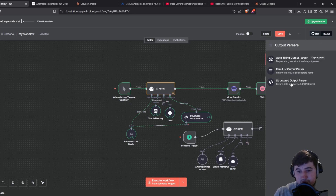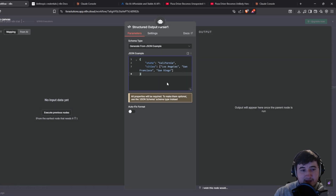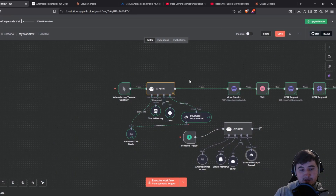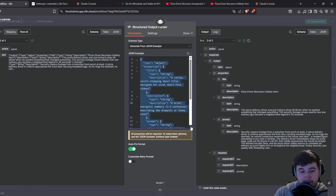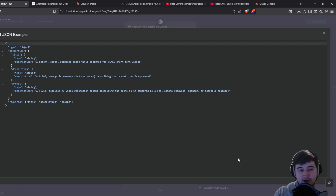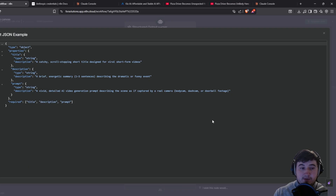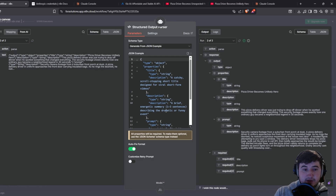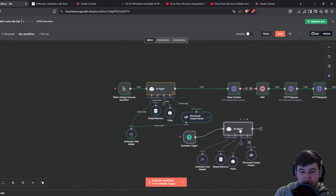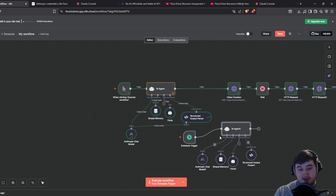We're going to have an output parser — click the plus on the output parser, click structured output parser, and this is where we're going to put the JSON to structure the output so we can better use it. Again I'm not going to put this in the description so just take a screenshot of the screen and copy and paste that into your structured output parser JSON example.